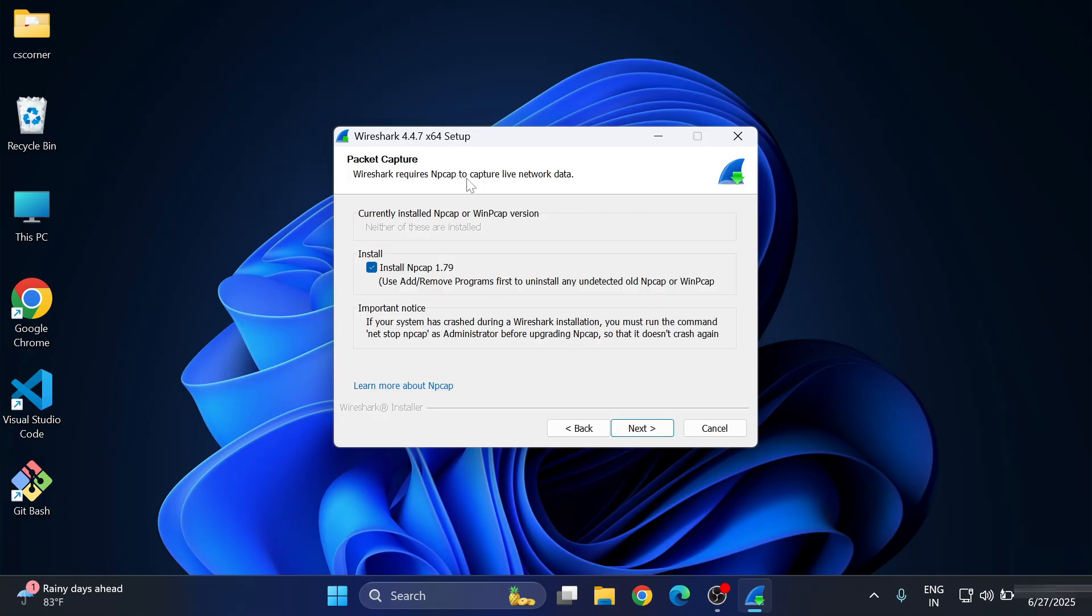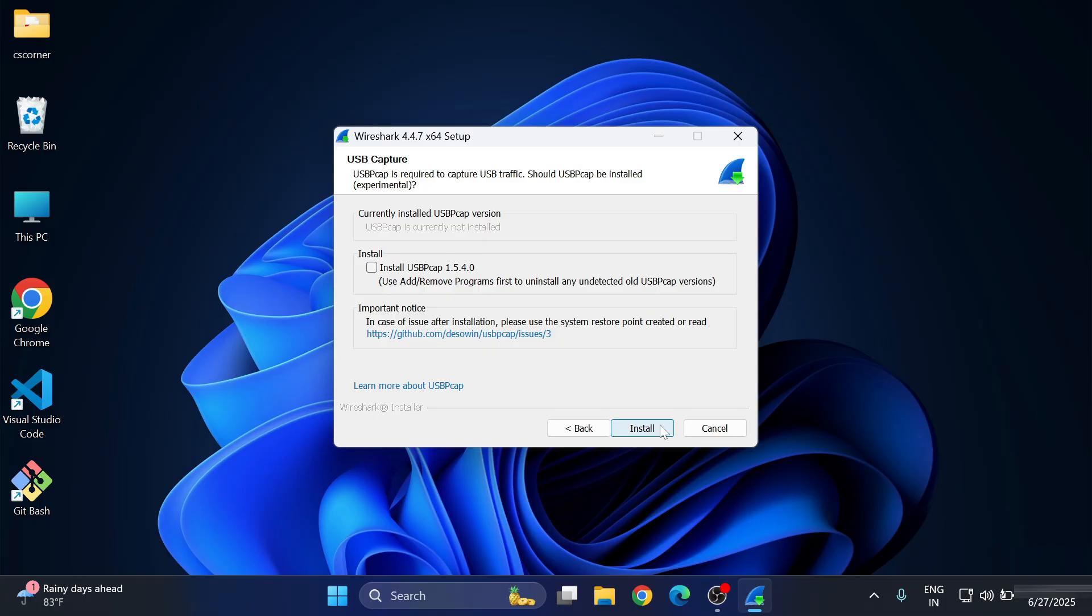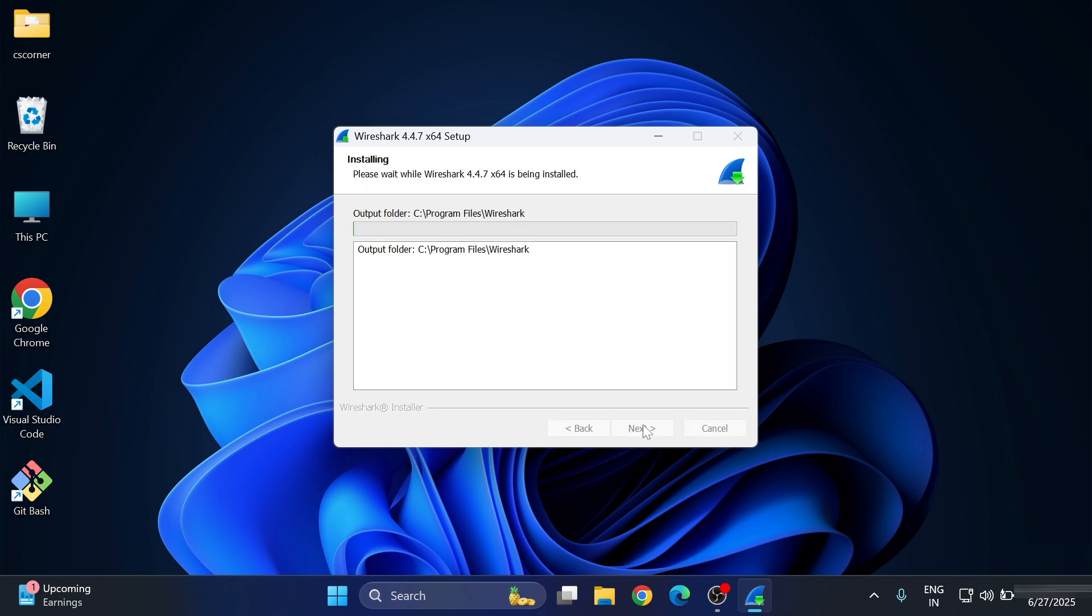Npcap is used to capture the live network data, so yes, we would like to install it. Click on Next button. Now if you want to capture the USB data also, you can just check mark this 'Install USBPcap' and click on Install button.